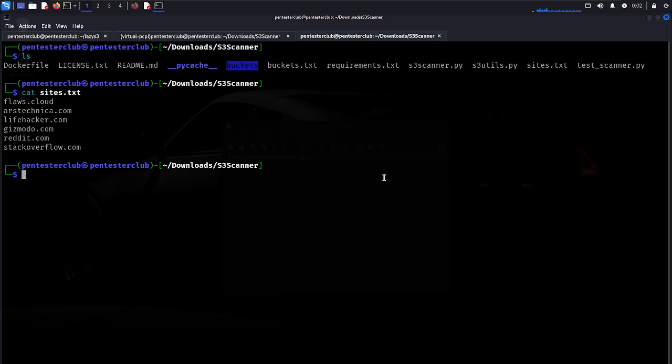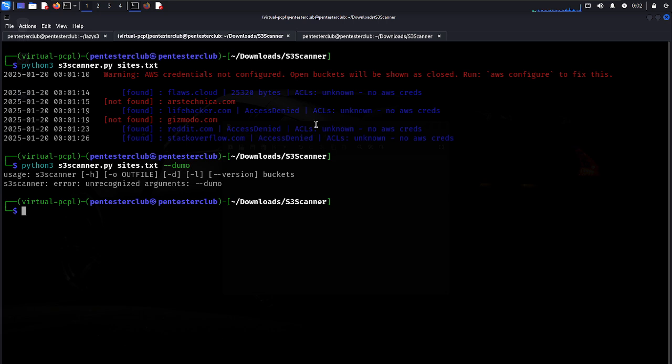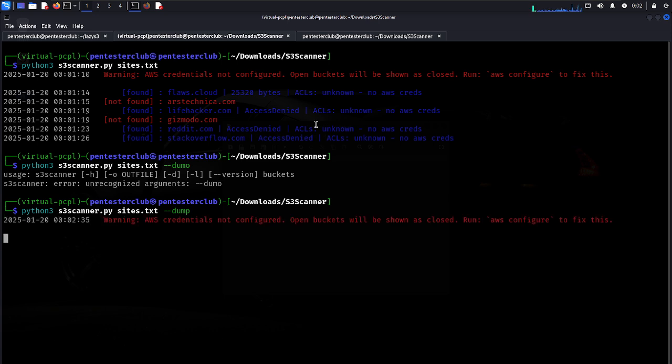If you find S3 buckets, you can use the dump command. This will dump all the findings from the discovered S3 buckets.